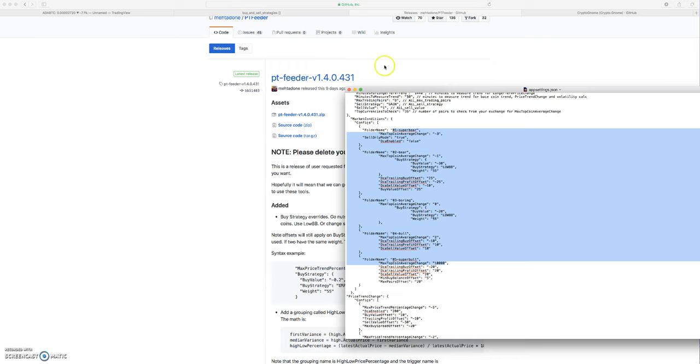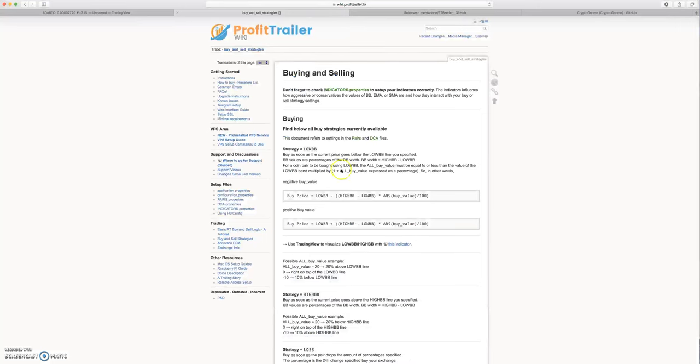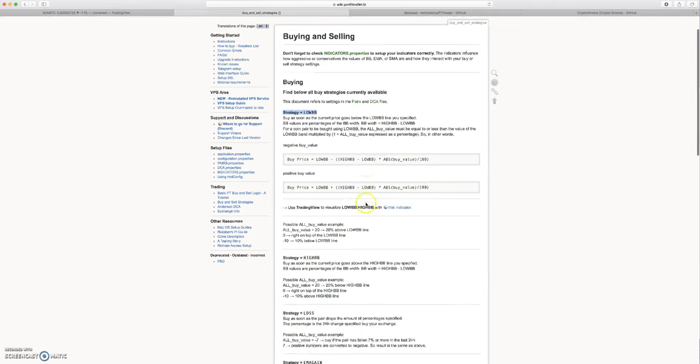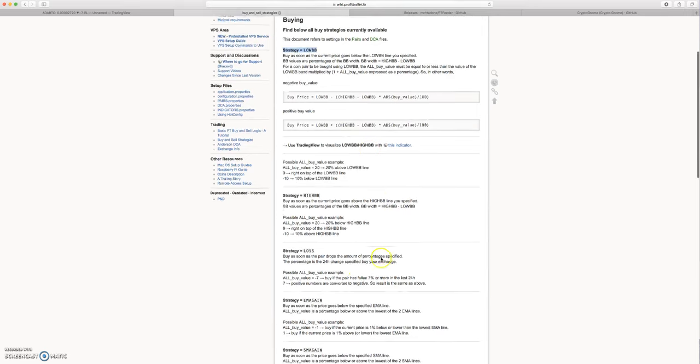For me, what I've noticed is low BB works really well in a bearish market. I've noticed that the EMA spread works pretty well in a bullish market, and then EMA gain pretty much works anywhere.